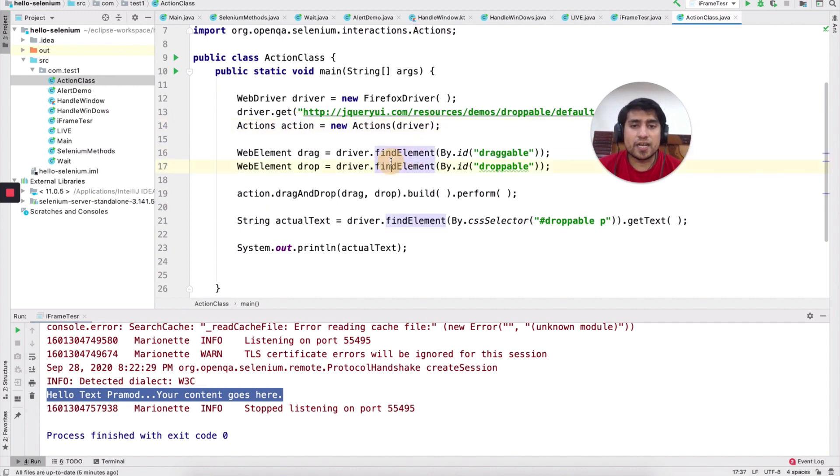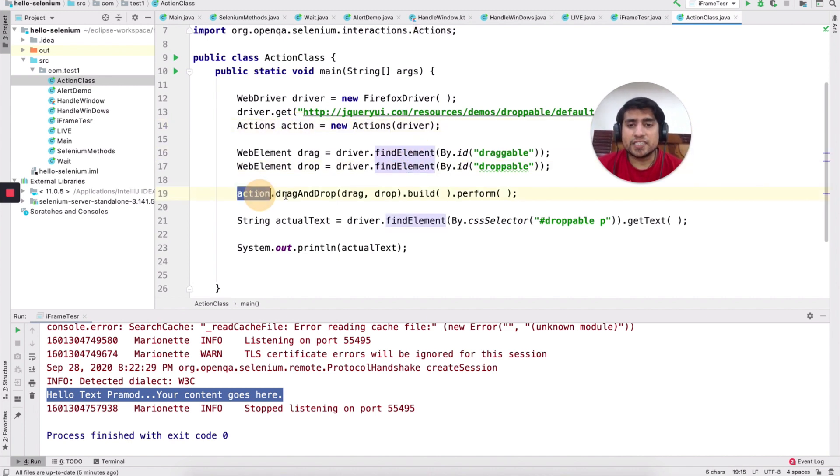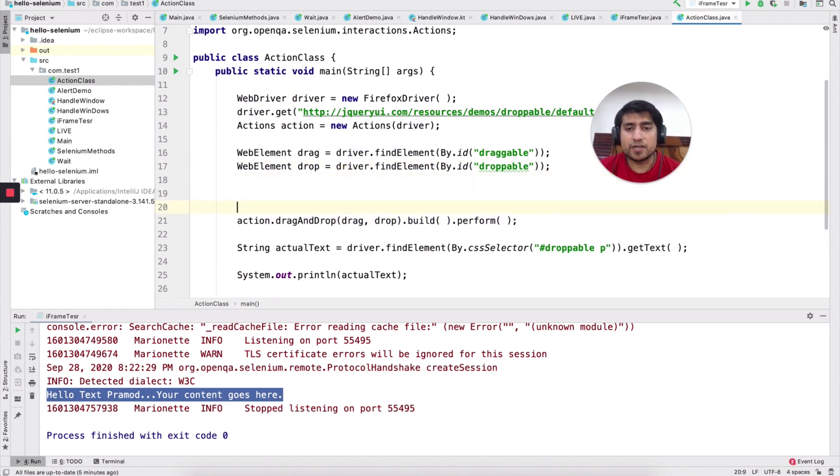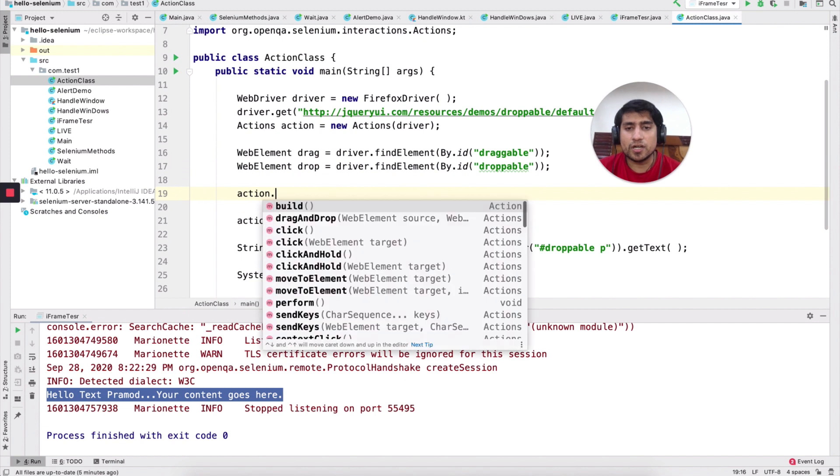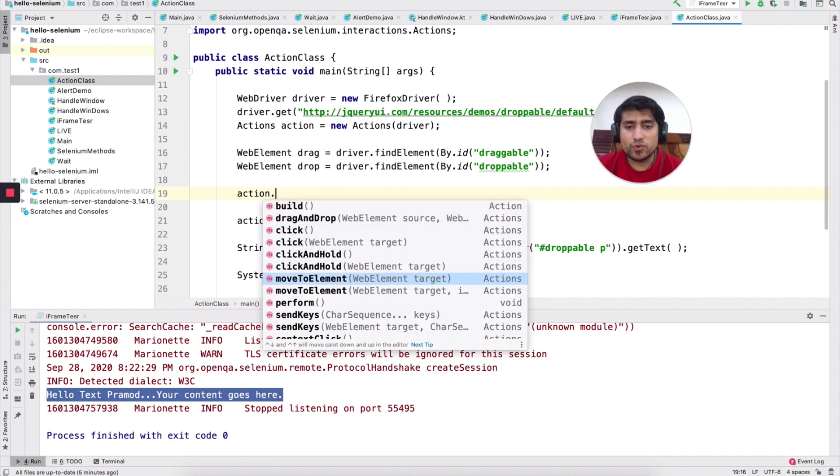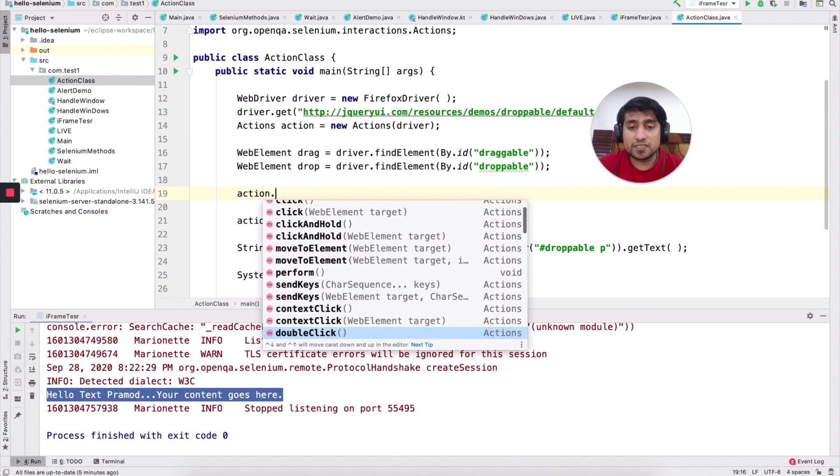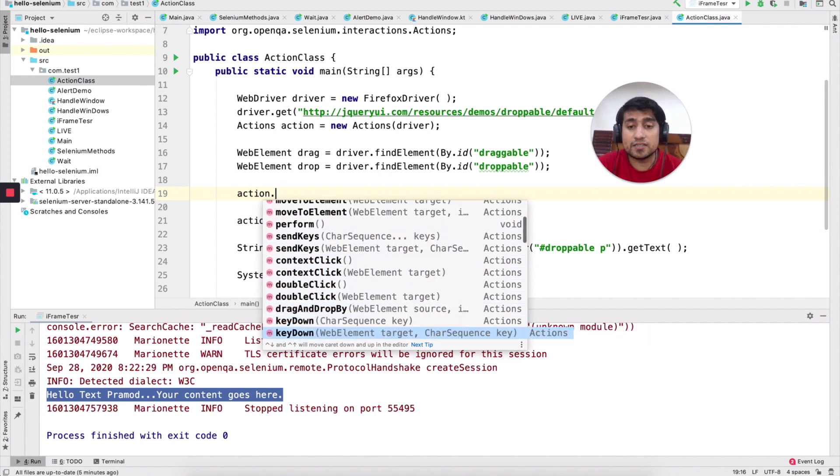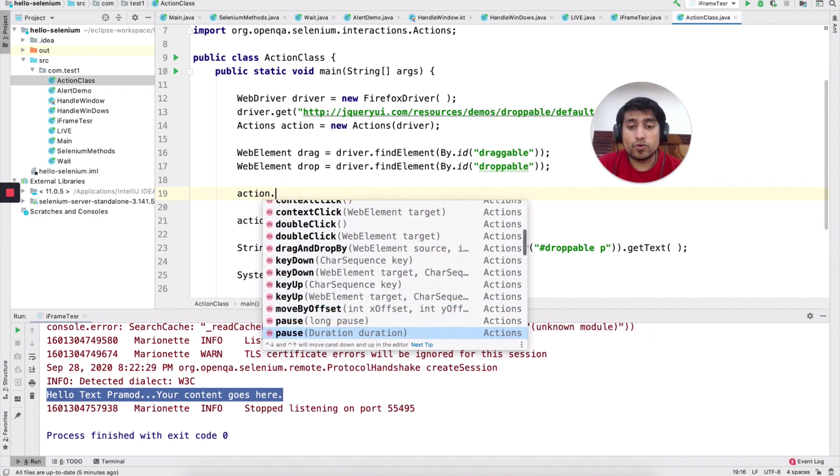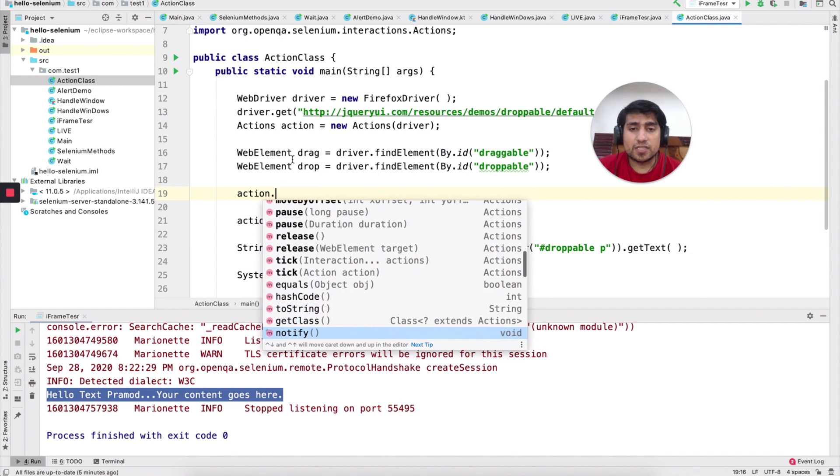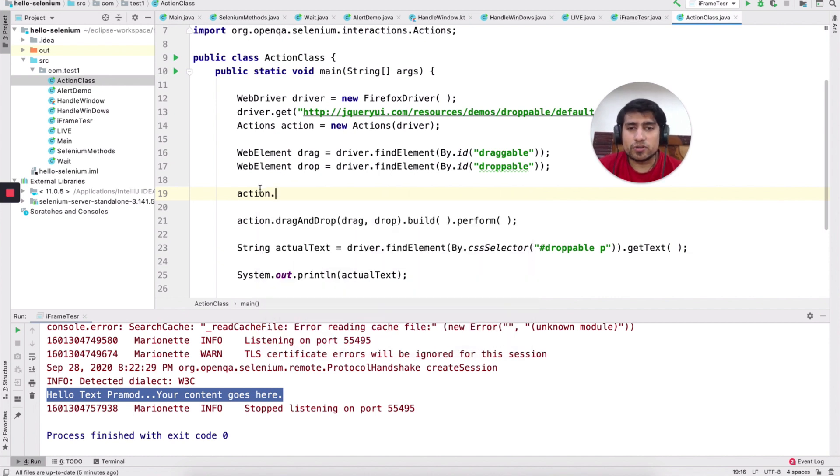So basically we are getting the elements, drag and drop first action. So let's see what are the different functions that I have already told. So you can use action dot. If you say drag and drop is there, click is there, move to element is there, send keys is there, context click is there, double click is there. Move up, move down.